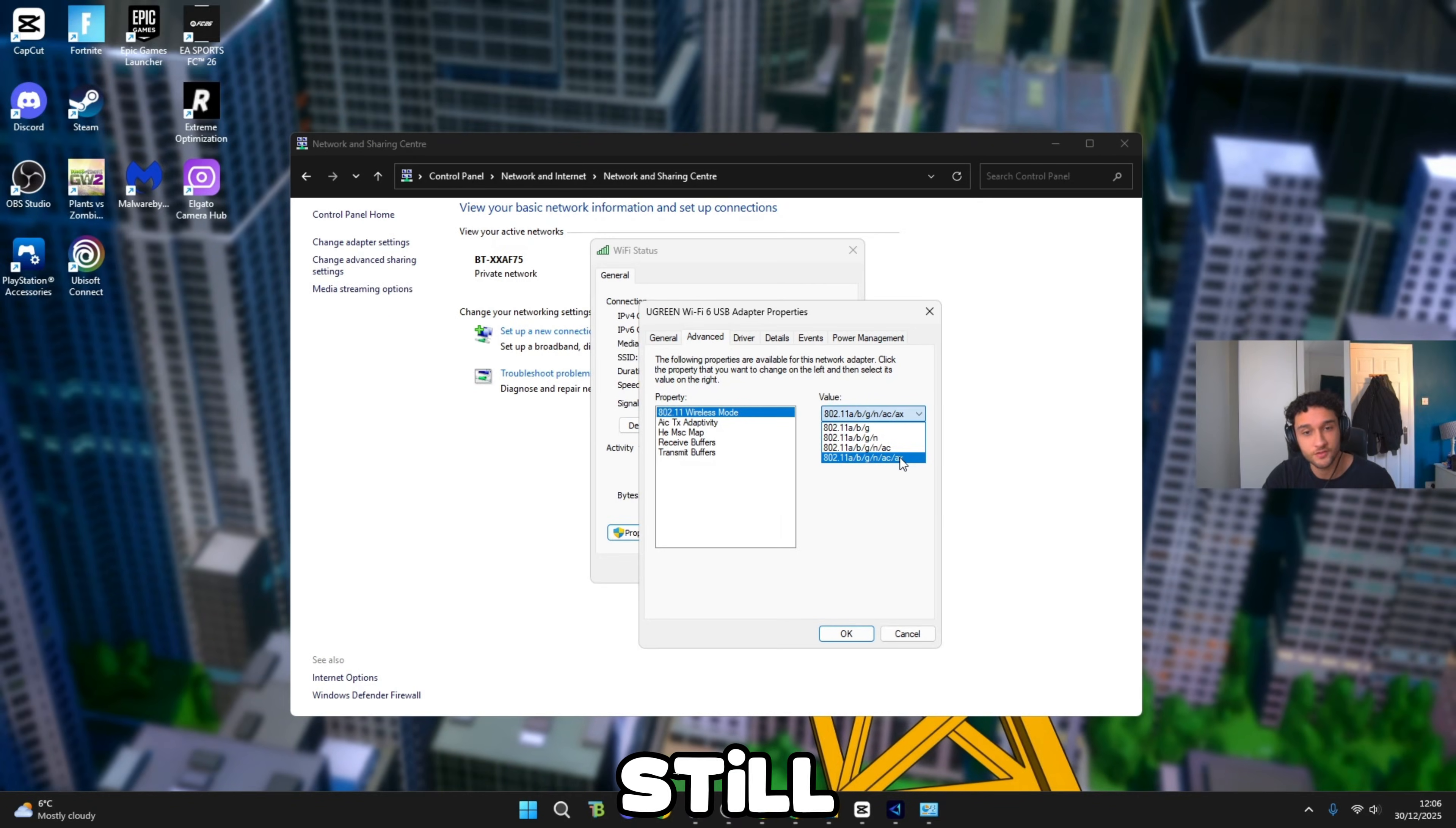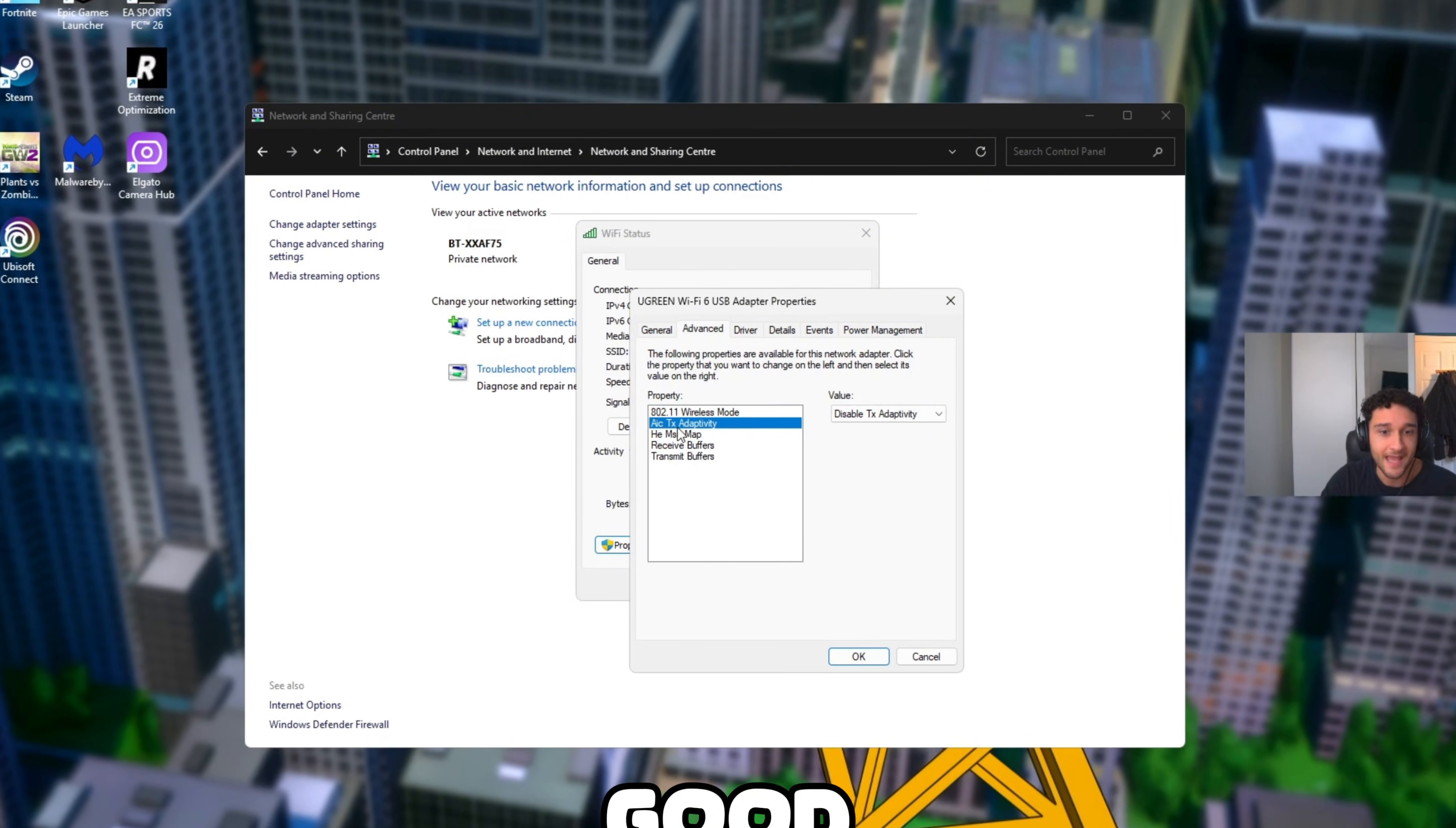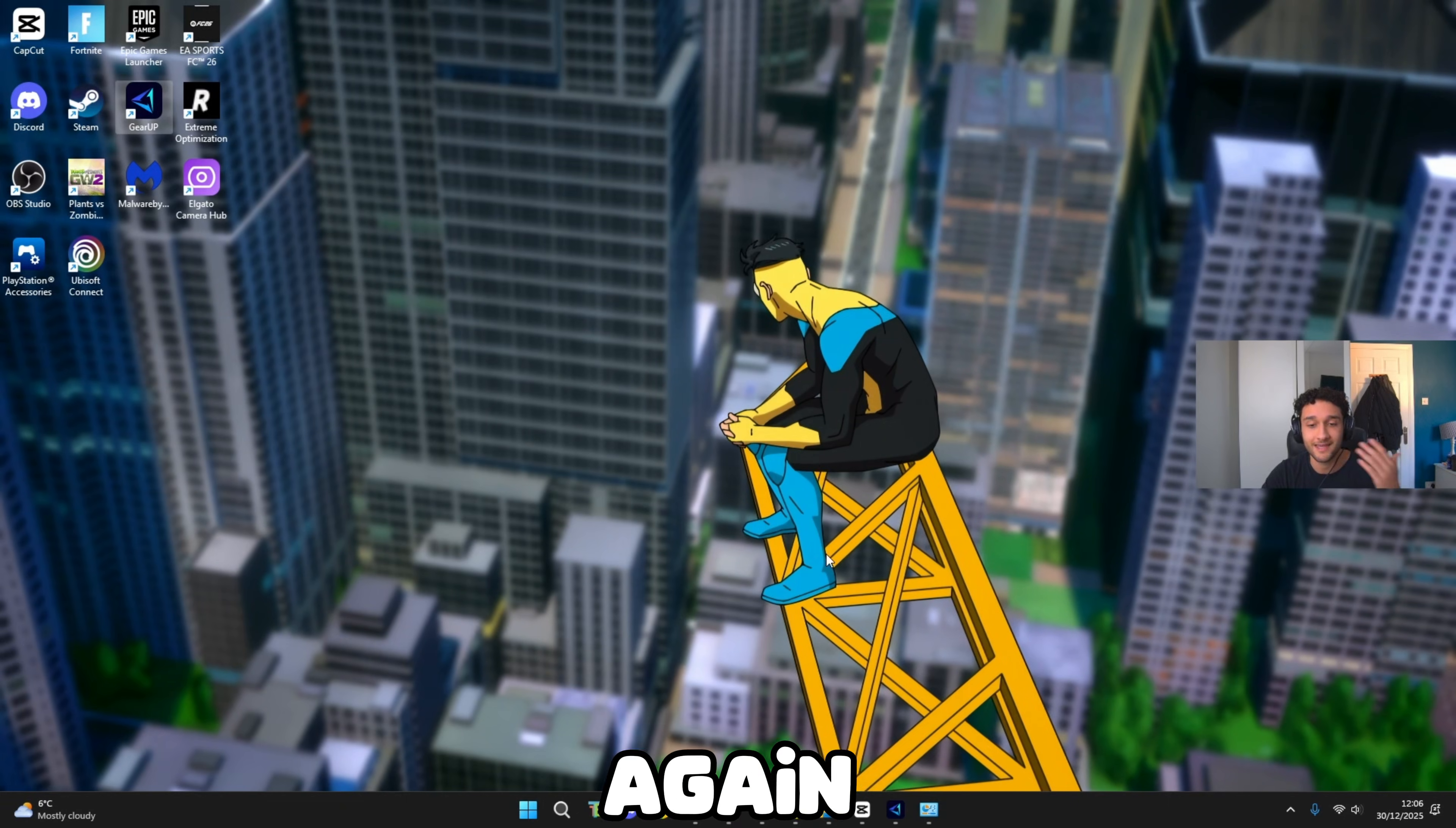Once we're done with that go over to Advanced, Wireless Mode. Yours may look a little bit different to mine but still do these exact settings. What we want to do is 802.11, you can now either pick AC or AX. Literally those two are the best ones. As you can see mine's all bundled up but still I'm always connected to AC or AX. AICTX make sure that's disabled. HT MSC make sure you're playing on 11. Receive buffers 256, transmit buffers 256. Simple as that. Now we can press OK, press Close.